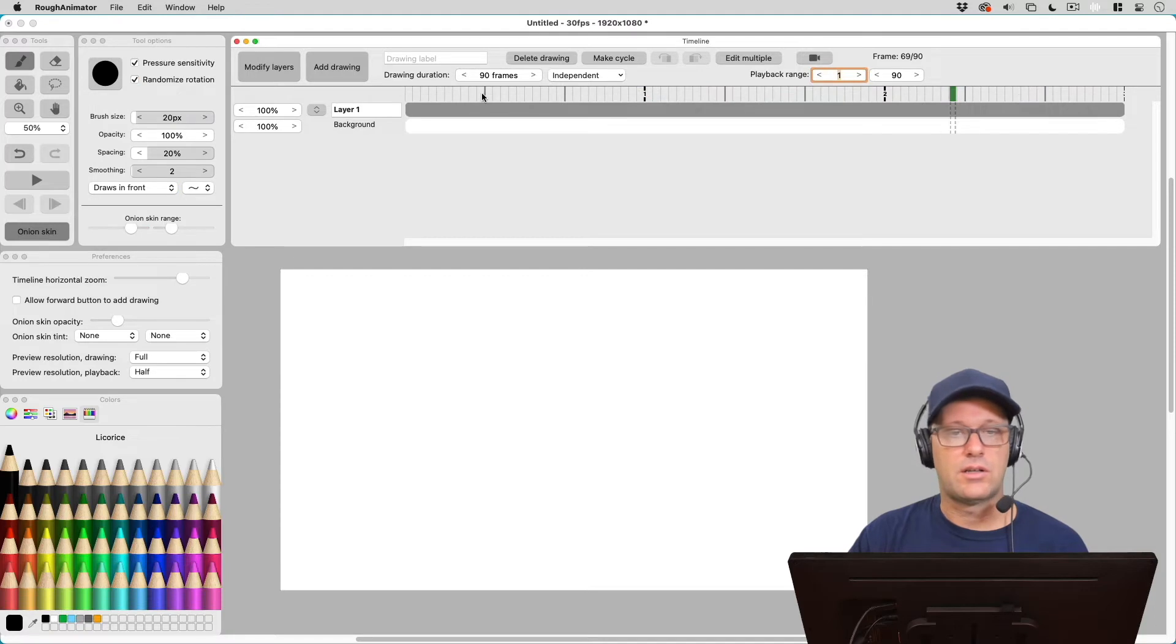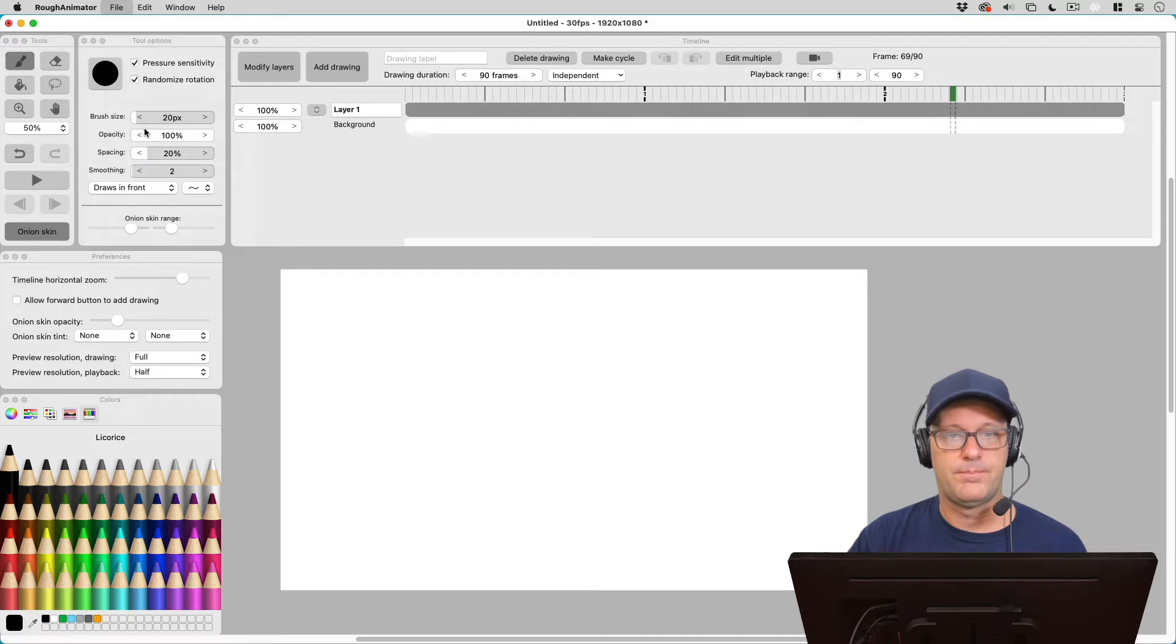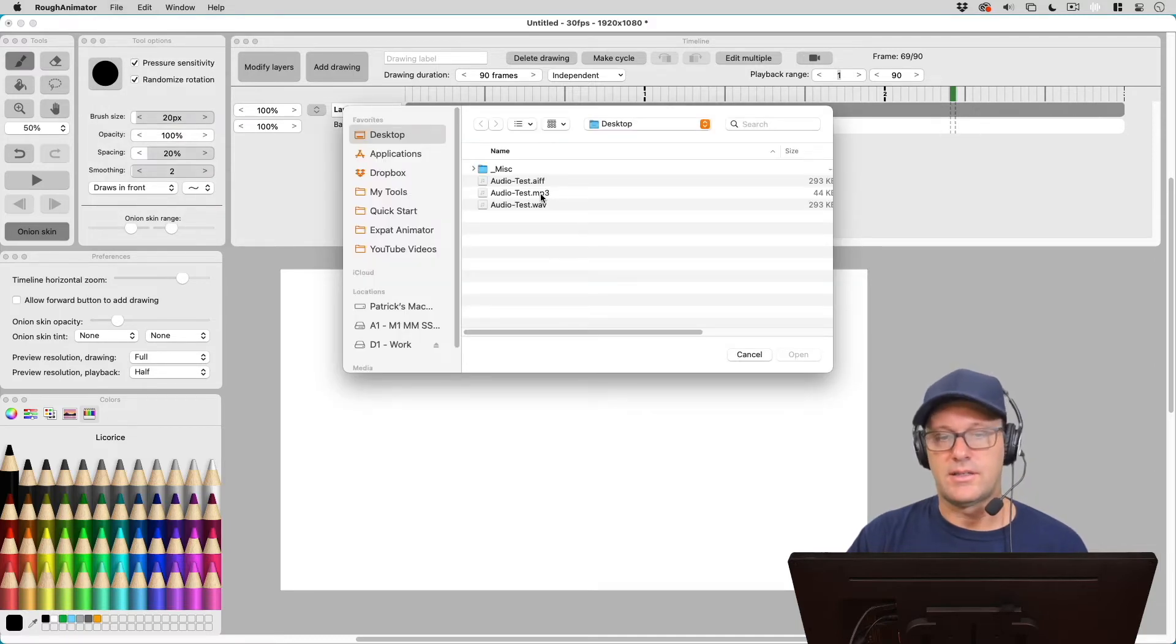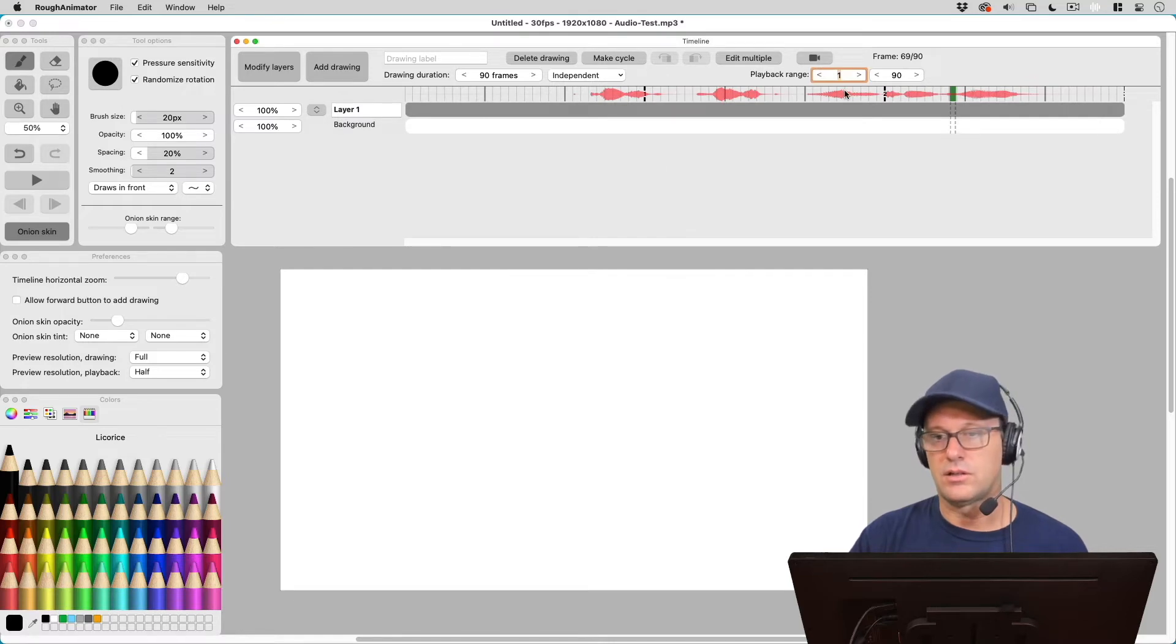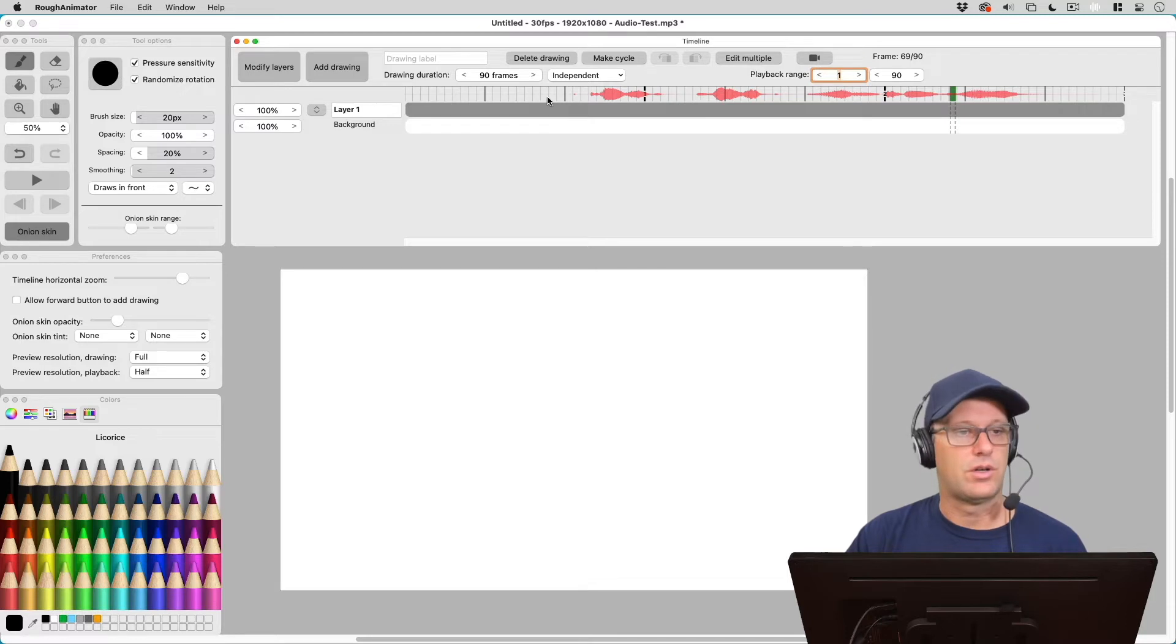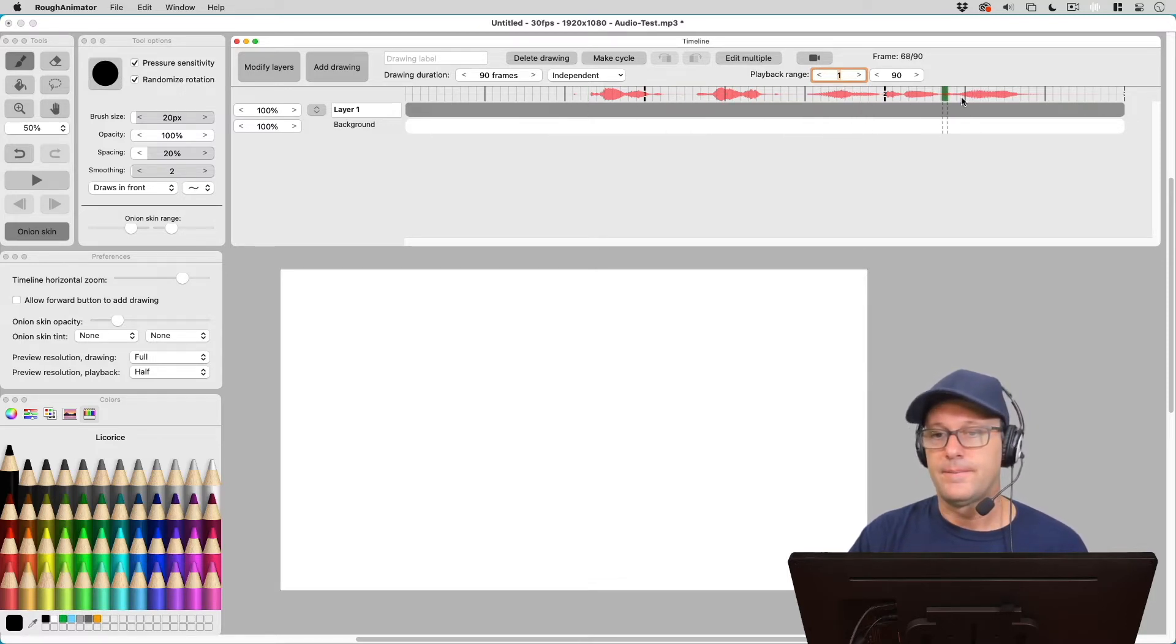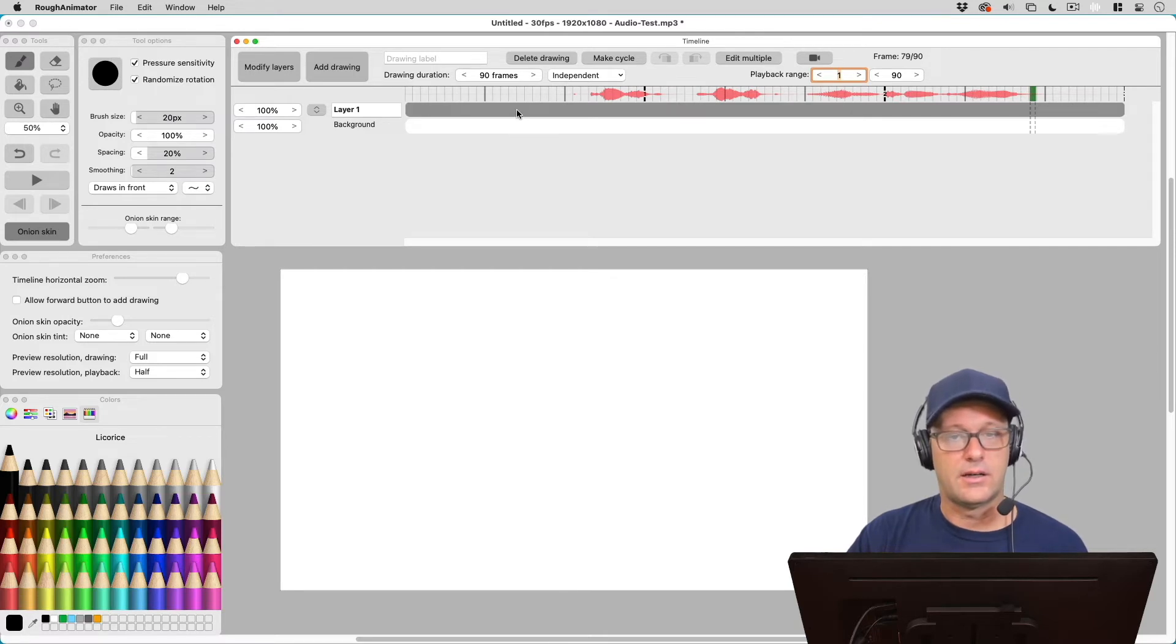And now that it's gone, I can come up here to file and import audio is now an option again. And let's try an mp3 instead this time. And you can see there it just comes in. These are the same audio file, just different formats. I just want to show you that Rough Animator can play different formats. So you can see we can scrub.